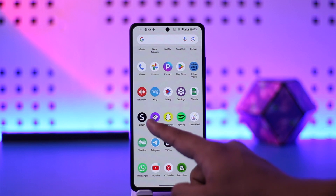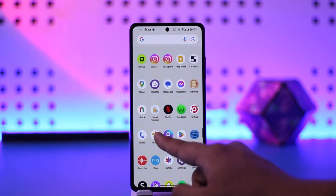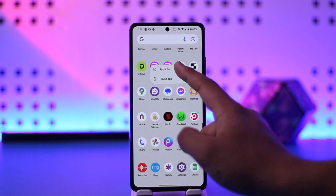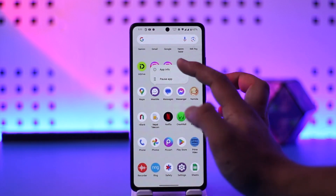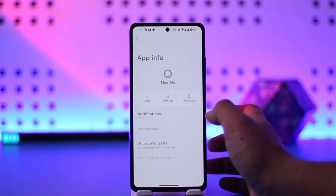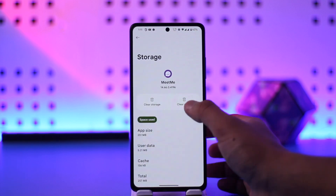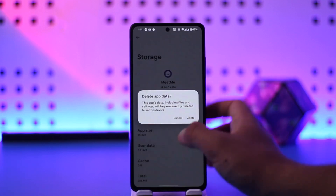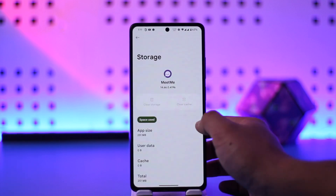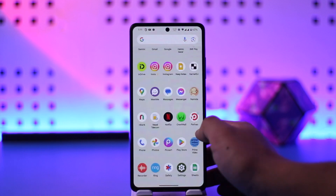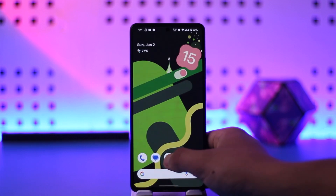After that, if the issue is still persisting, long press the MeetMe app, tap on app info to come to its app info page, go to storage, clear cache, and make sure to clear the data as well.